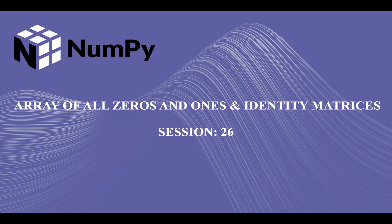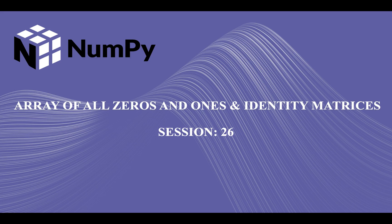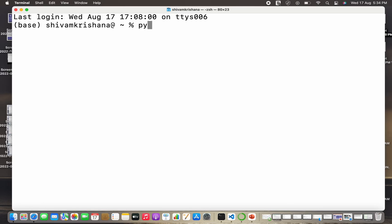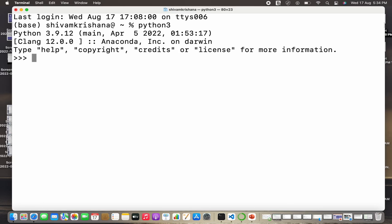Hi guys, welcome back to our course on NumPy. In our previous lecture we studied the arange and linspace methods of numpy, and today we are going to see how to create an array containing all values as zeros or ones and also how to create identity matrices in numpy. So let's get started. I open my terminal, I'm going to write python3, hit enter, and I'm going to import numpy as np.